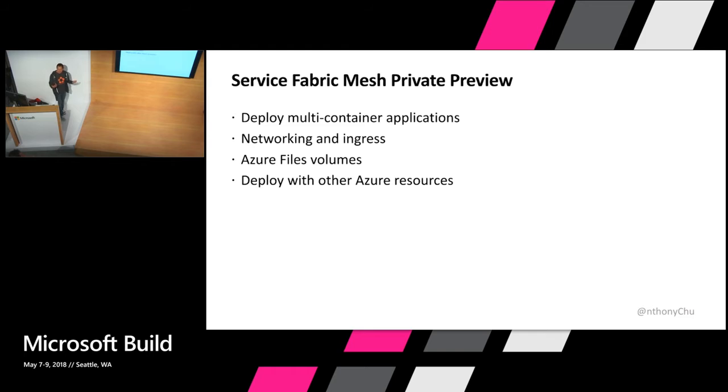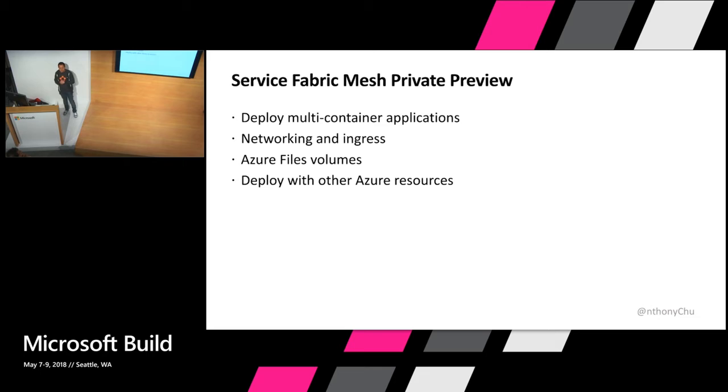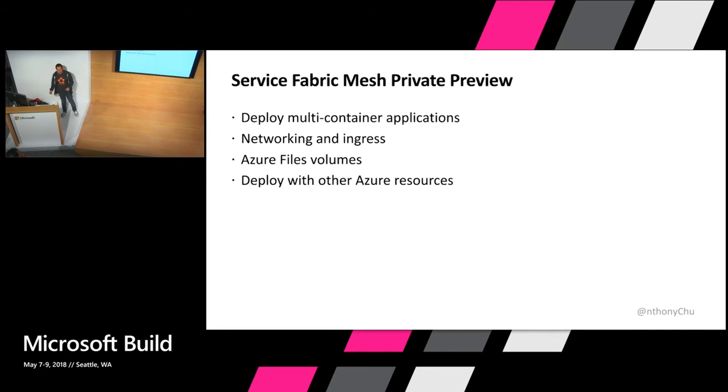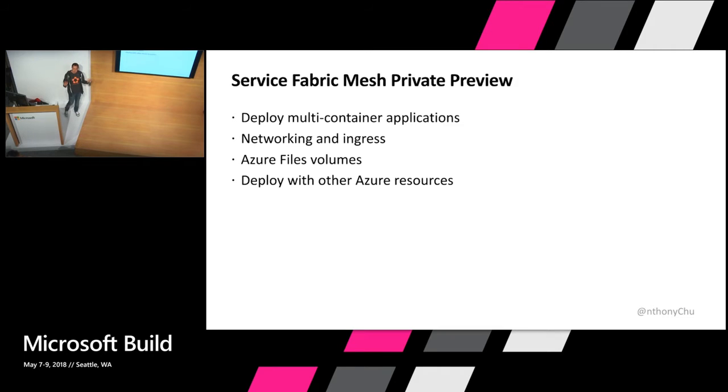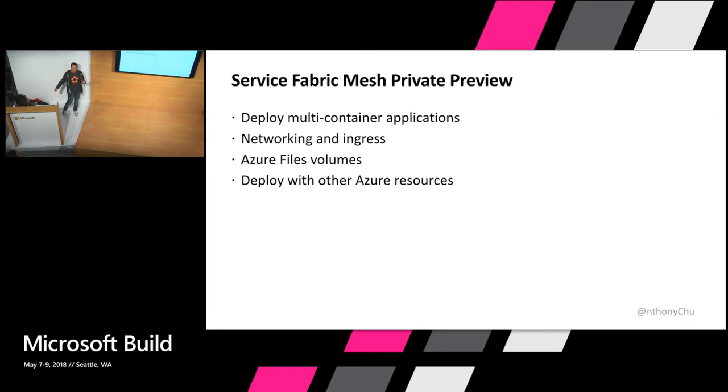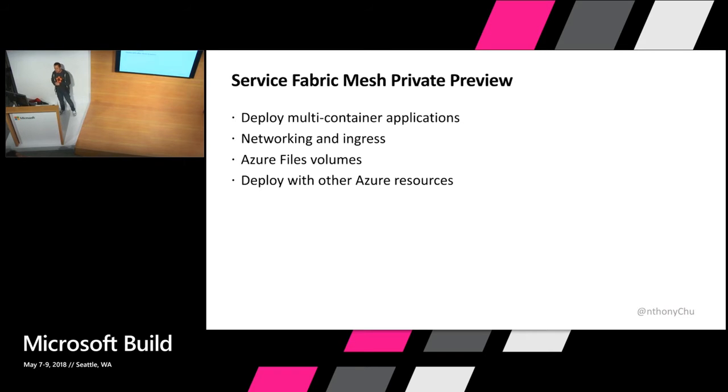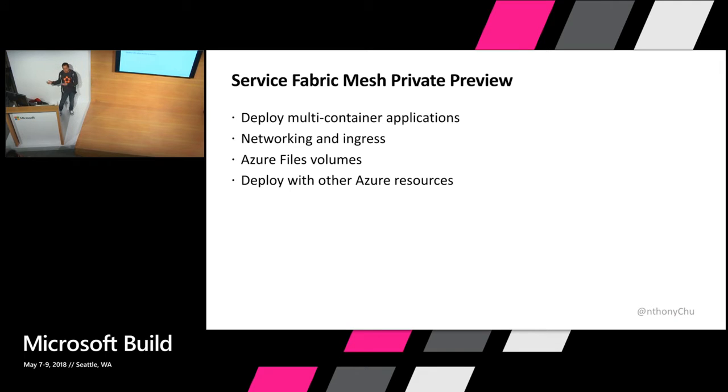So what is in this private preview? You can deploy multi-container applications to this private preview. So what this means is that you can describe the Service Fabric, the containers that make up your application, and Service will run it for you. You can also define ingress and networking rules. So you can tell Service Fabric how you want your services to talk to each other as well as how you want external traffic to route into your application and what services that traffic is going to.